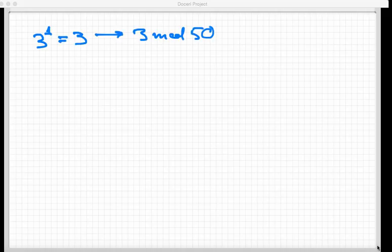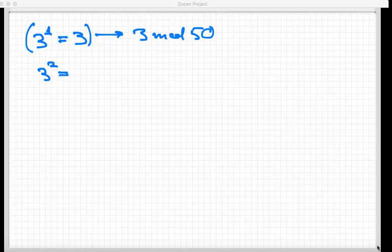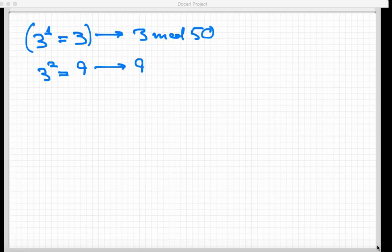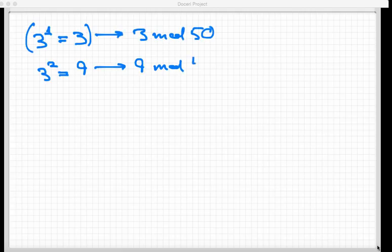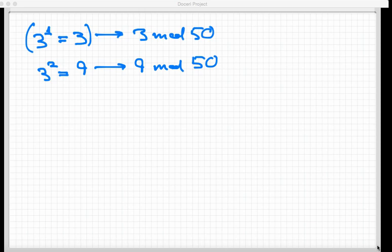Now, what I'm gonna do next is take this equation right here and square both sides of it. So if I take 3 squared, that's obviously equal to 9. 9 is still pretty small, so that also reduces to 9 mod 50. Any number that is less than 50 already, any positive integer that's less than 50 is going to be congruent to itself mod 50.